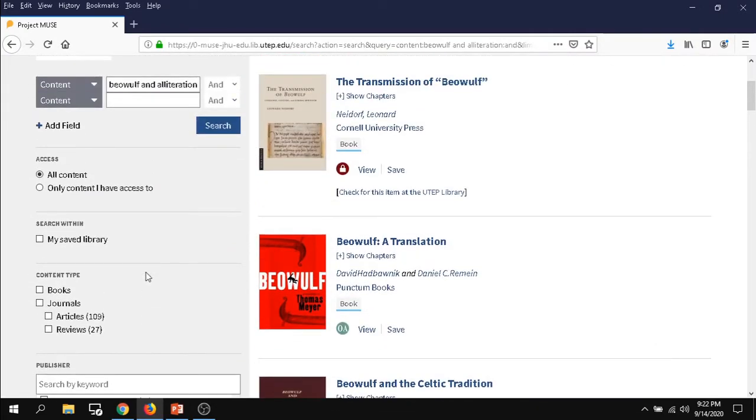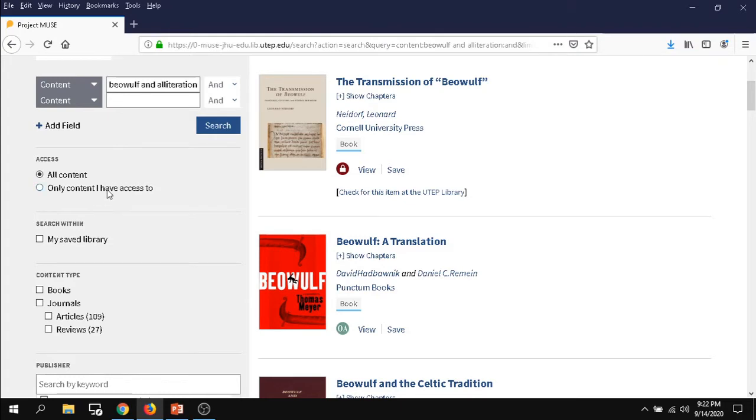Starting with the top, access. You want to consider the access and leave it in all content if you have time to do your research. If you have an assignment due tomorrow, you definitely want to take a look at the only content I have access to.